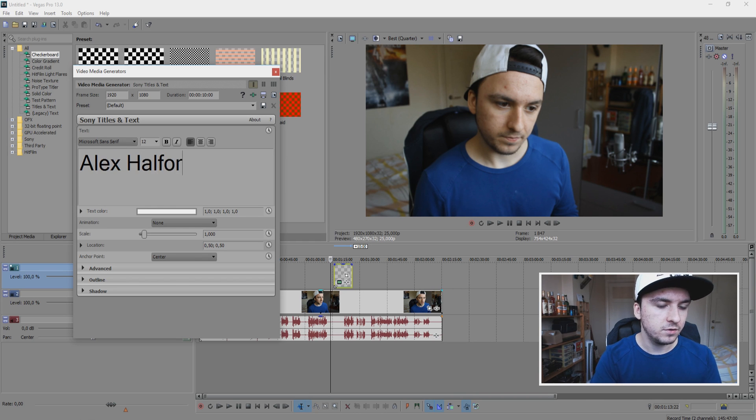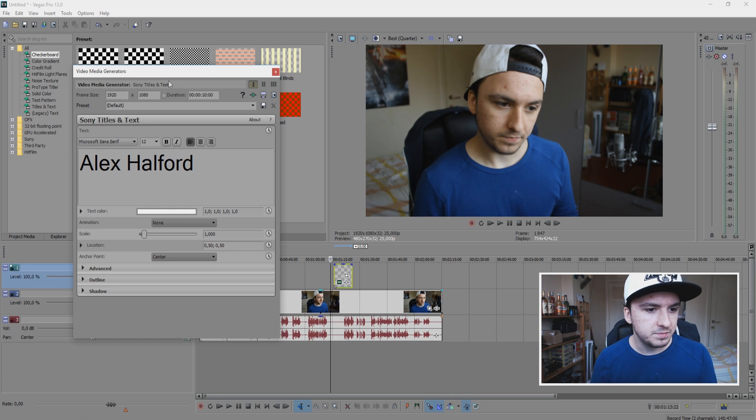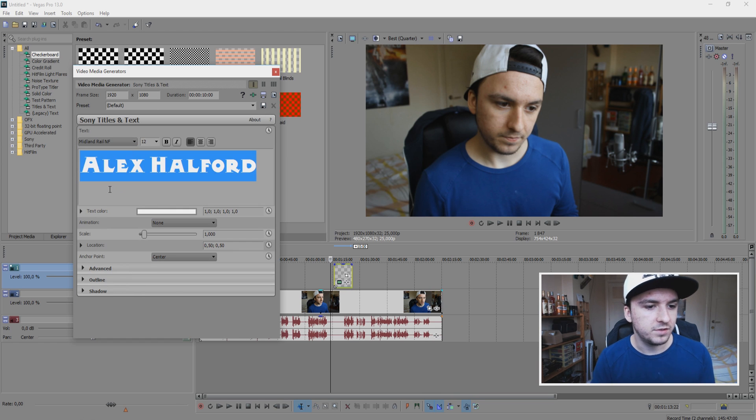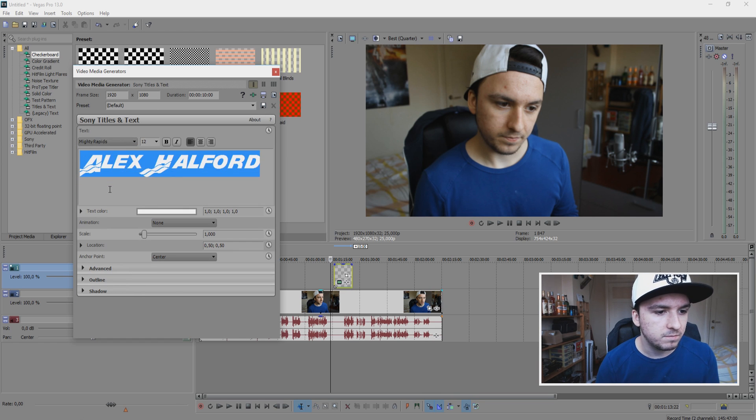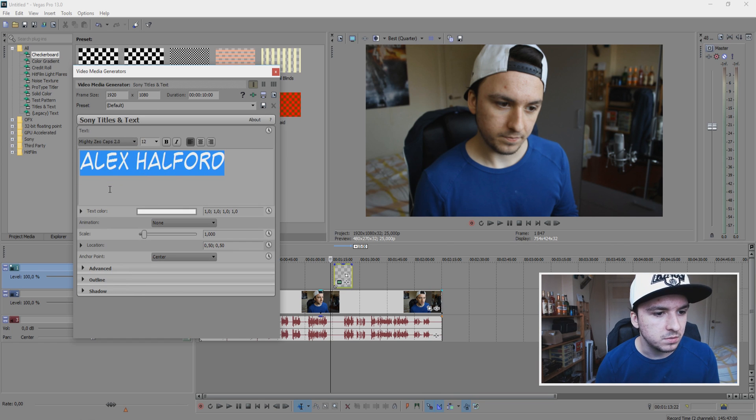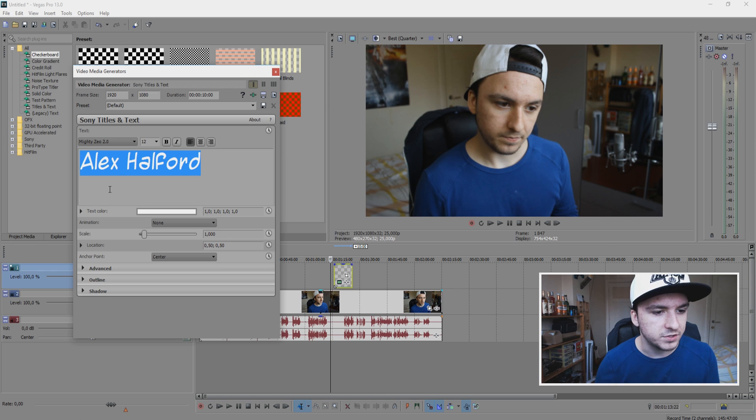So let's say Alex Halford. Let's take another font. Let's see, which is a good one? This is a good one.